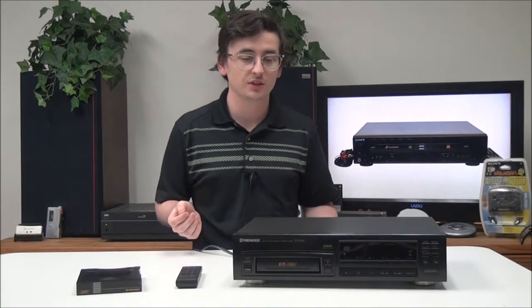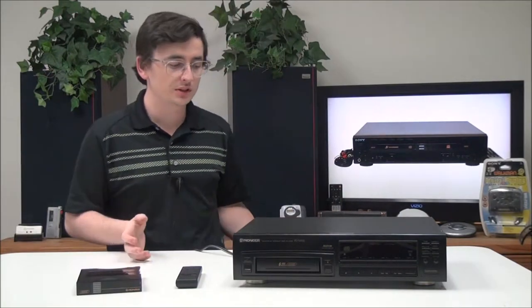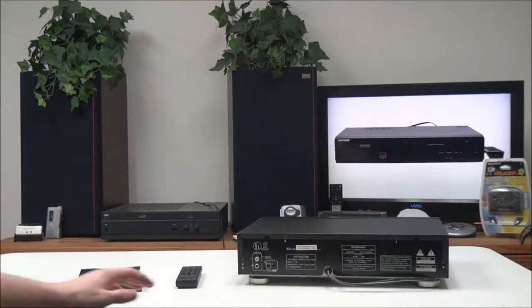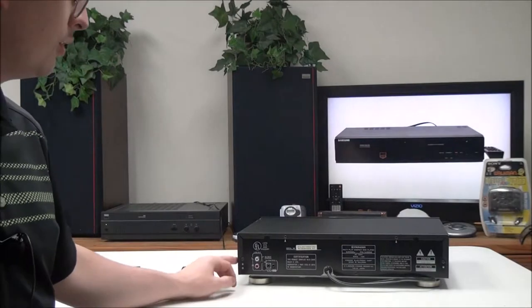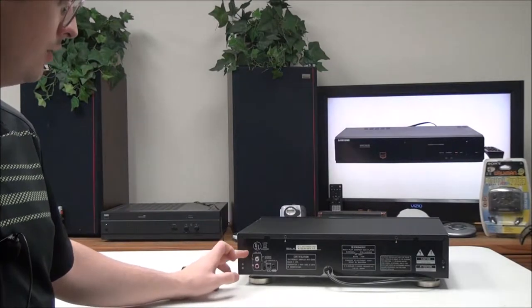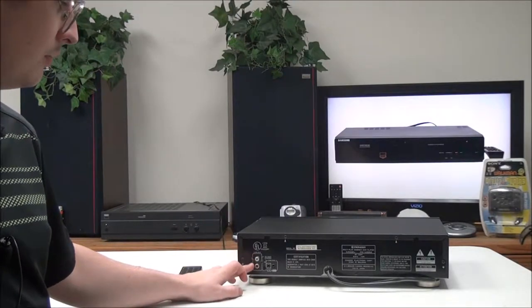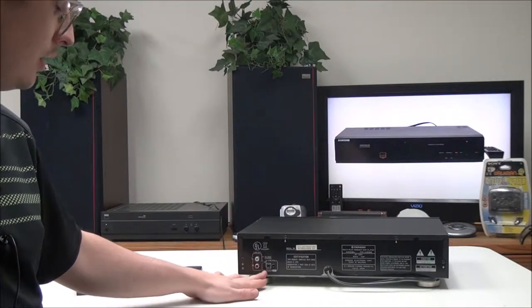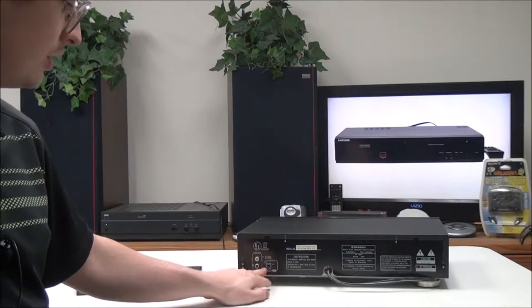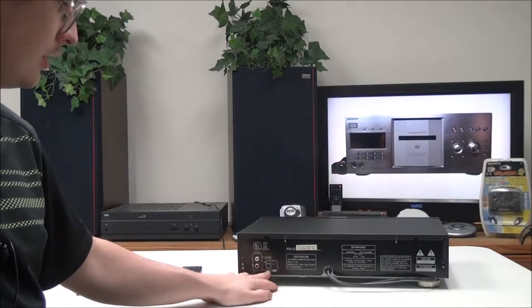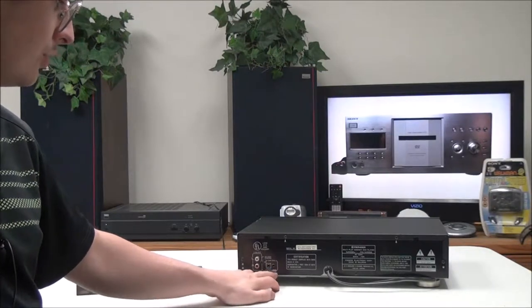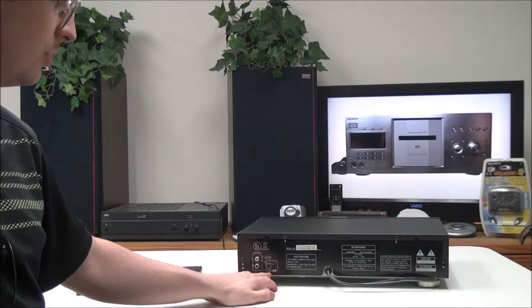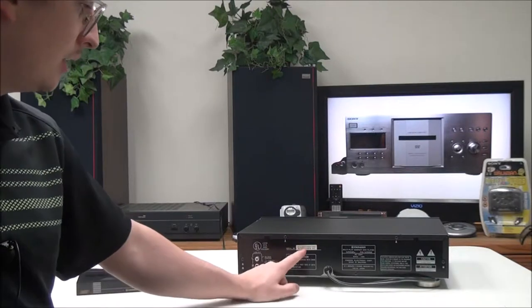Let's go ahead and talk about this. On the rear panel you have your line output right here, and then you have CD synchro right here, and then you have your control input and output.